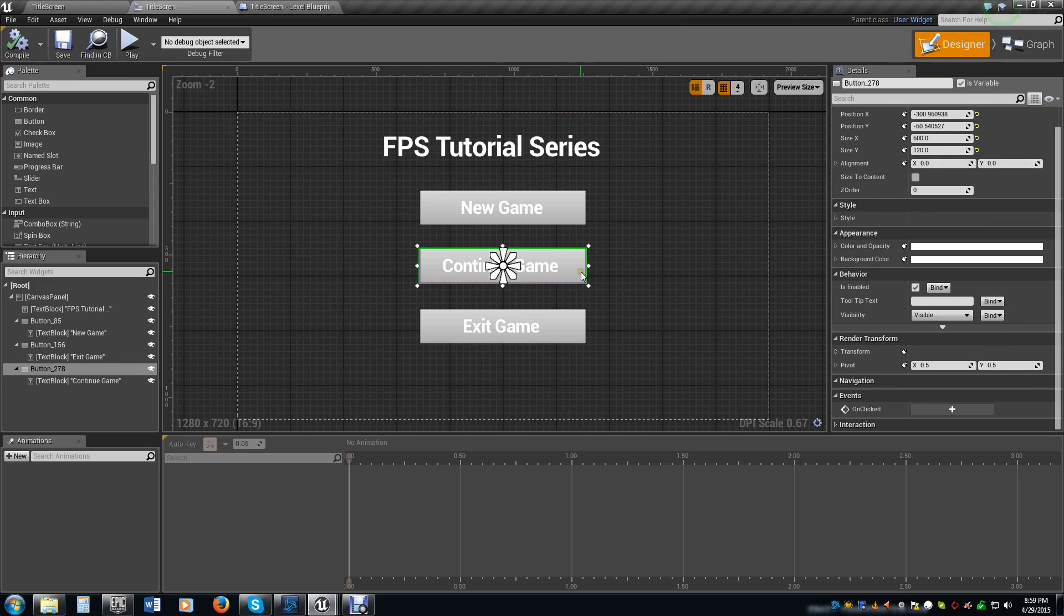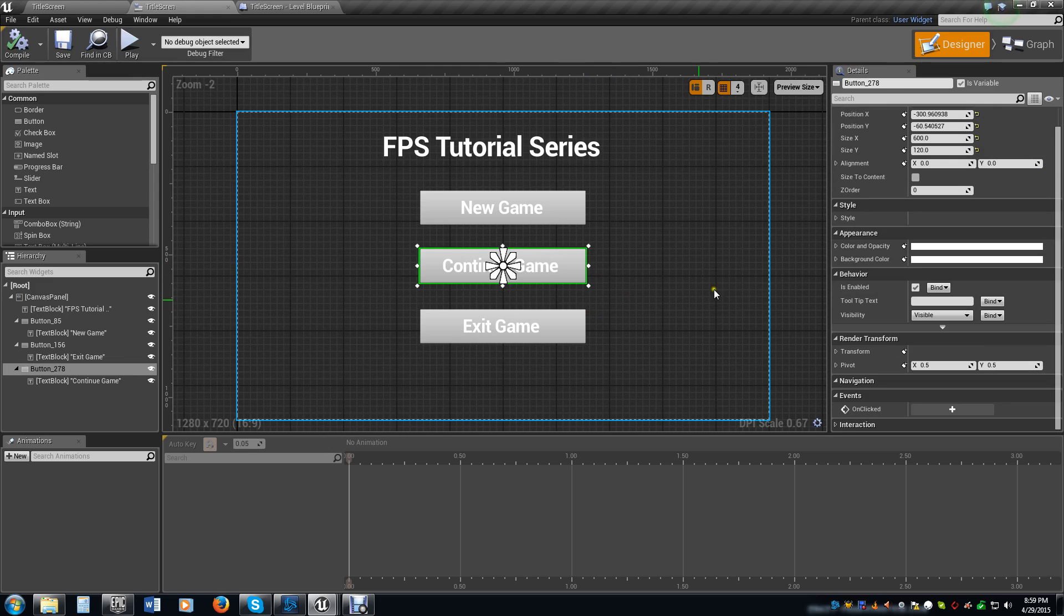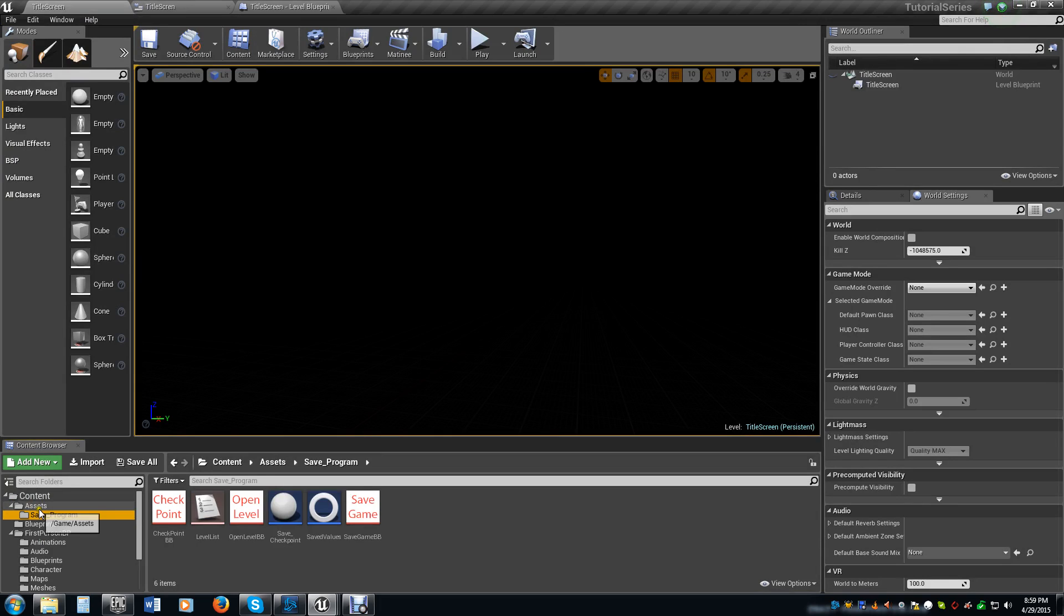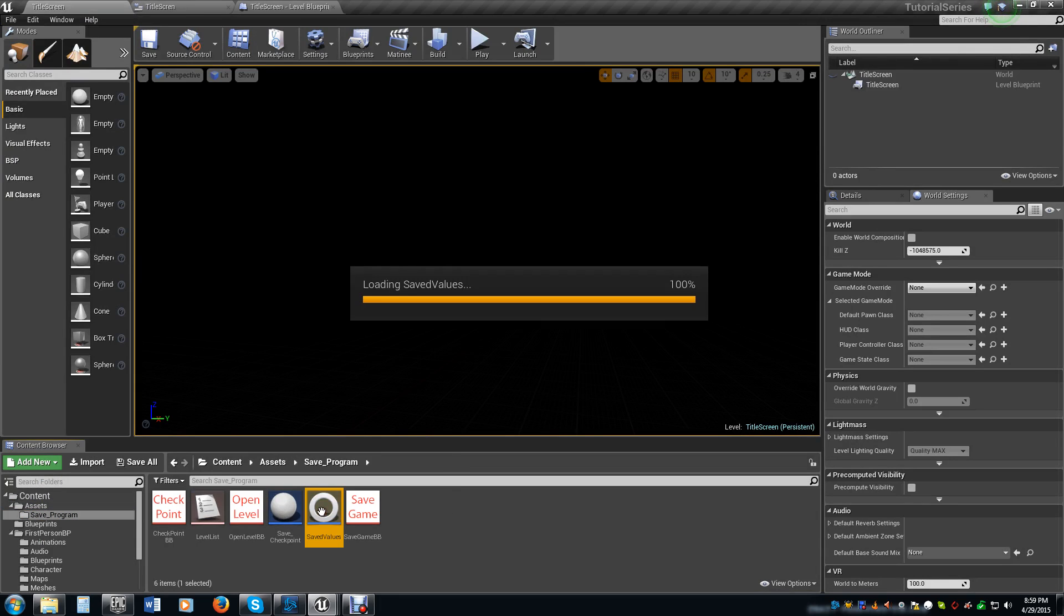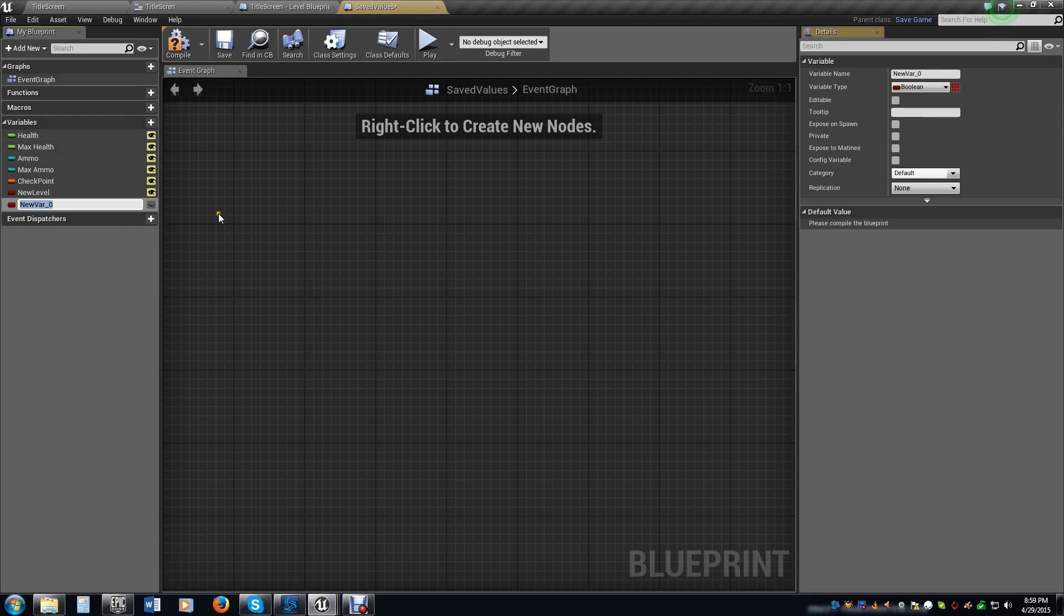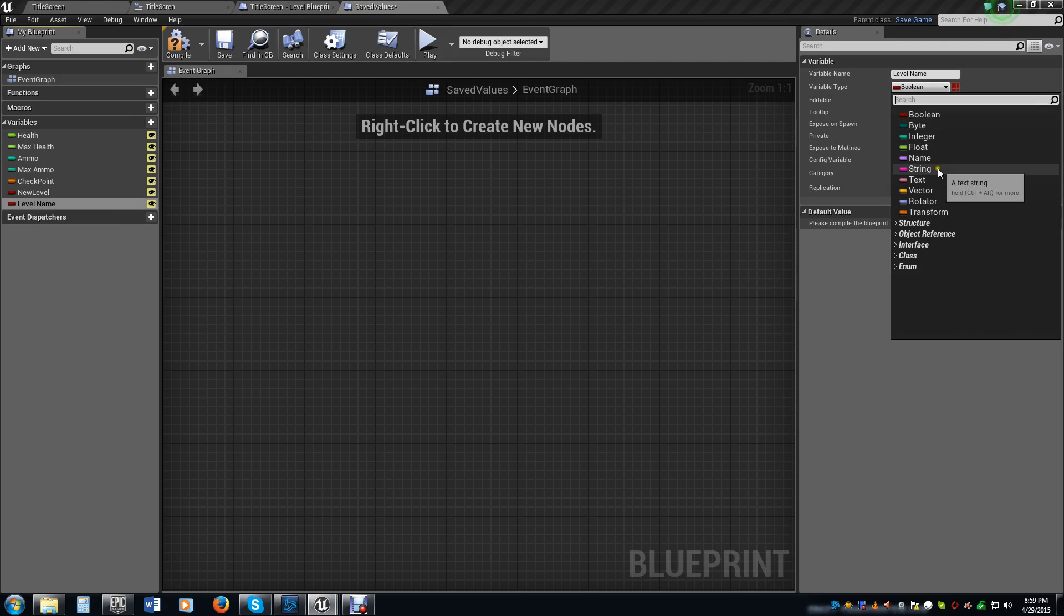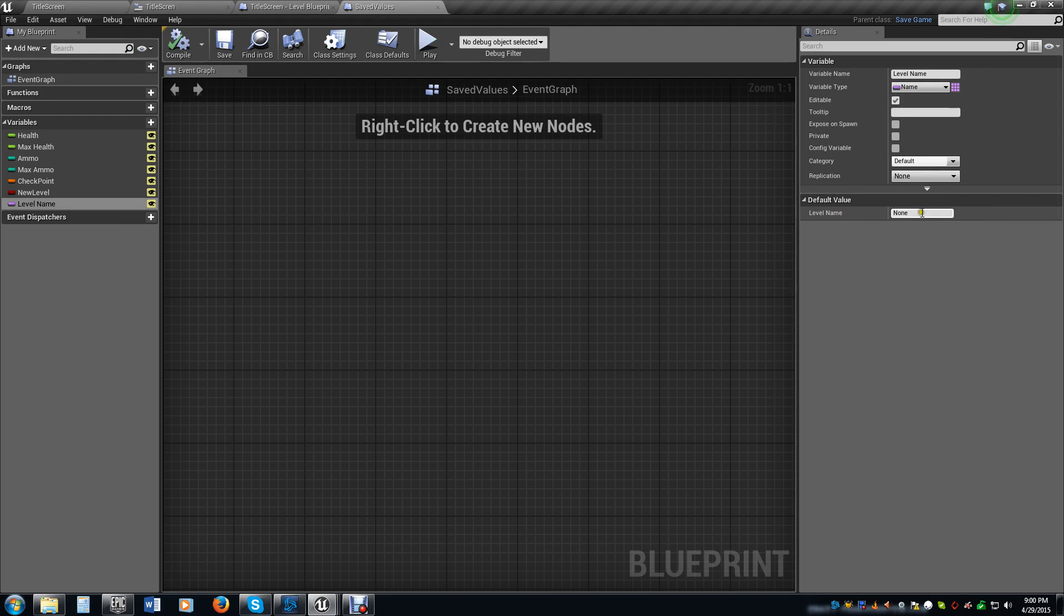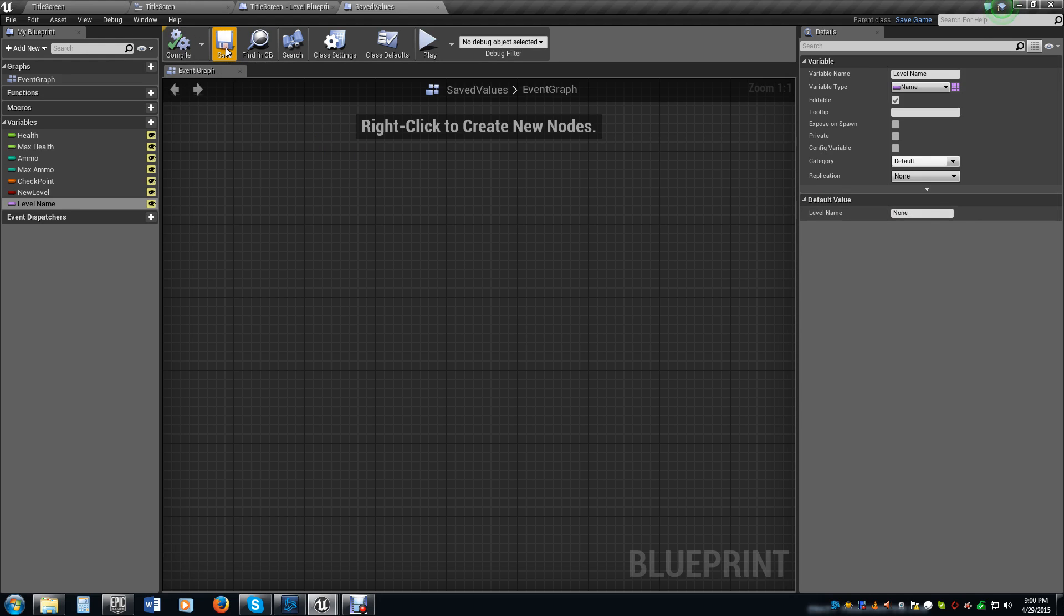Now before we can really make this continue button work well we have to be able to save the level that we are currently going to first. So what we want to do is we need to go to our save game stuff, go up to our save program, go to our save variables. We want to save the name of the level so we're going to call this level name. We want to make it editable because we want to call it from all different things. We want to make it a name. Level name by default is going to be set to none because we haven't set it to anything.